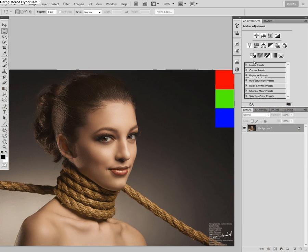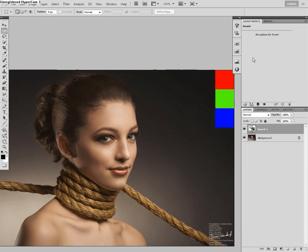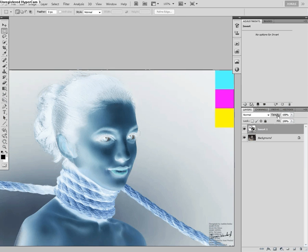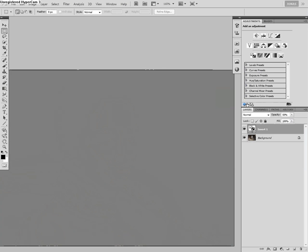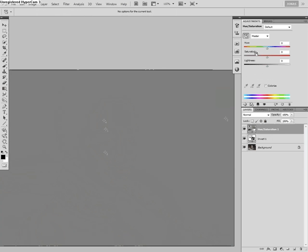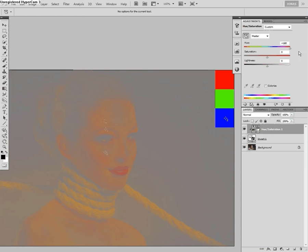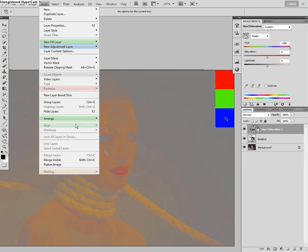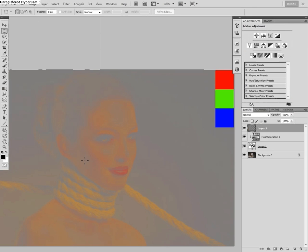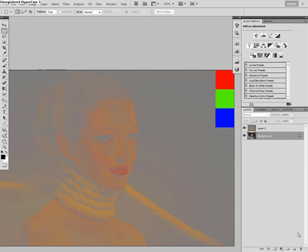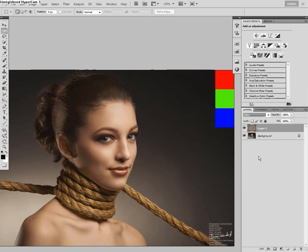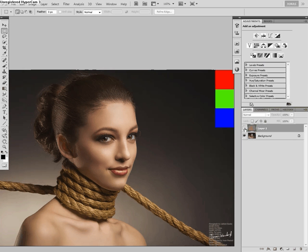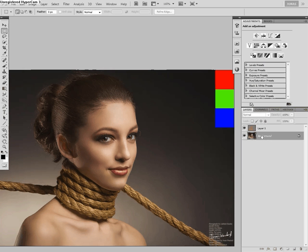For this, I'm going to pick an invert adjustment layer at first, set the opacity to 50%, and clip a hue and saturation adjustment layer onto it, and change the hue to plus 180. Hold down your alt key, and choose layer, merge visible. Now you can delete these adjustment layers, set this layer here to color. As you can see, nothing changes on my image, nothing should change. That's why this is a good thing.